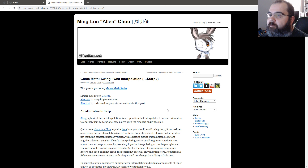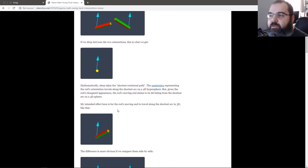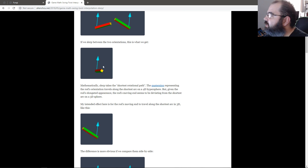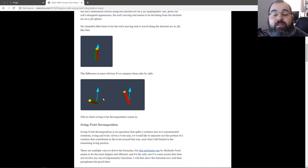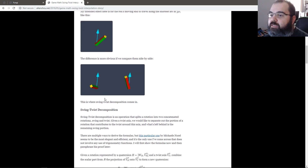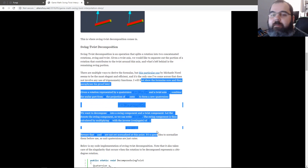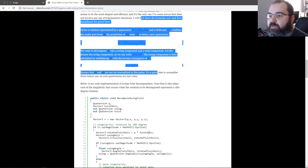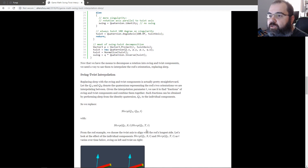I found this article from Alan Chow that is pretty good and has some nice images. You've probably seen this image before if you've read about quaternions. He goes through a lot of the math concepts behind it and gives you some nice C# code you can look at.